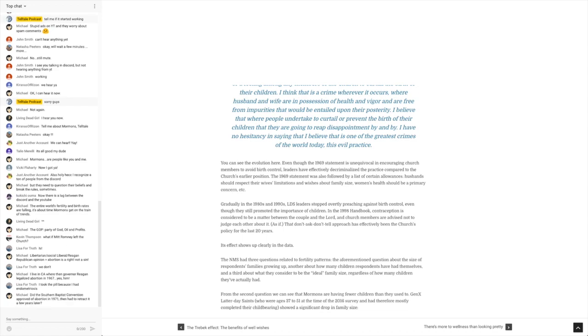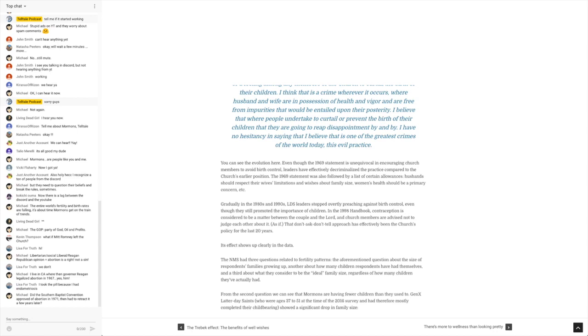The reason I say that is because Jehovah's Witnesses have this whole thing about blood transfusions. And I've talked about blood transfusions with Jehovah's Witnesses before, but they really refuse to take part in anything to do with blood transfusions.